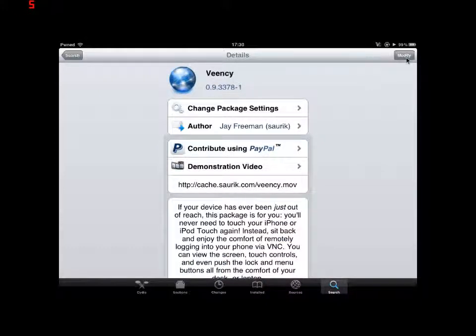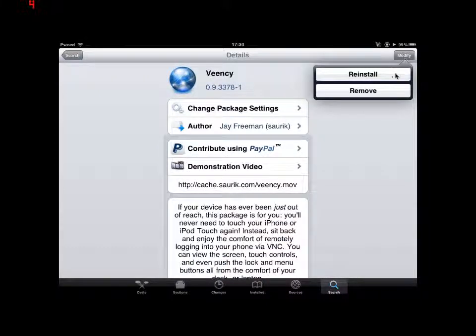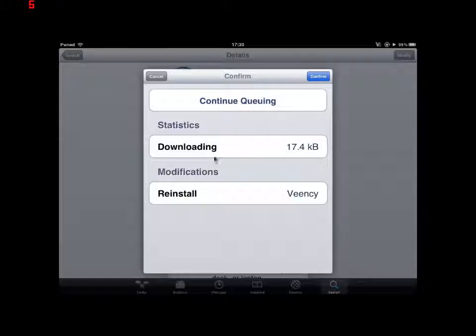Once you're on here, you want to click in the top right corner and it will say install. Click install and then click confirm.